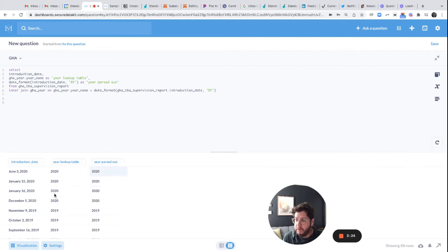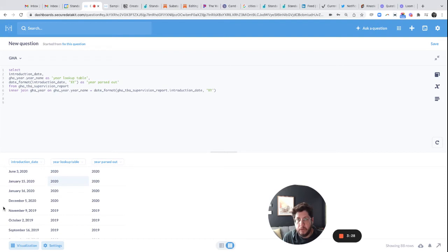Let me rerun this query and show you. So the year parsed out. So this is the year from the main table, and this is the year from the lookup table. And you can see that they match because we're doing a join.